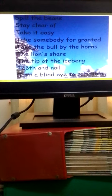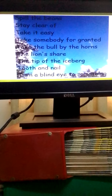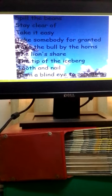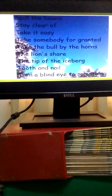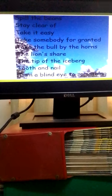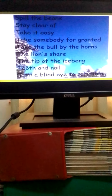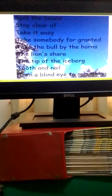The lion's share means the biggest part or the biggest portion. The tip of the iceberg means a small evident part of a much larger concealed situation. Tooth and nail means fiercely.